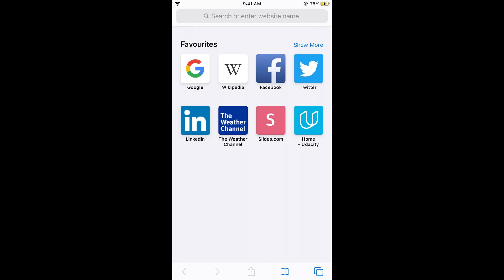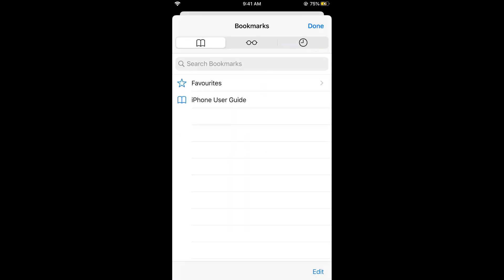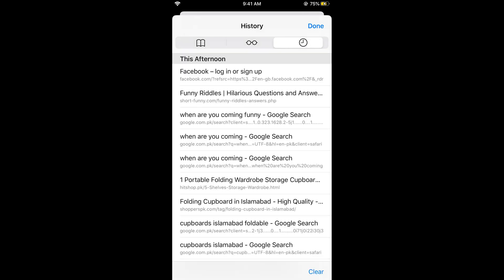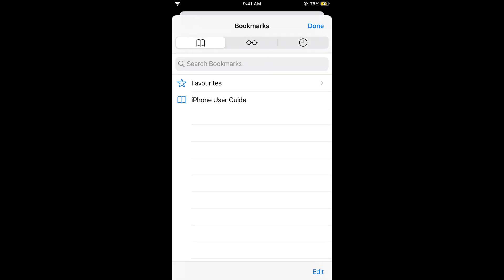What you need to do is just tap on this book icon at the bottom. Once you tap on this, this would open the bookmarks, the reading list and the history. Just tap on bookmarks. This is a book icon to open the bookmarks.